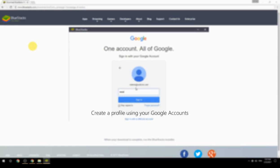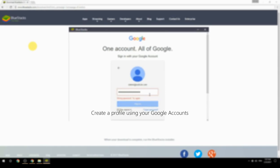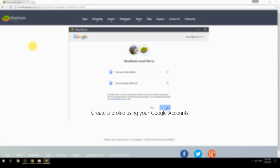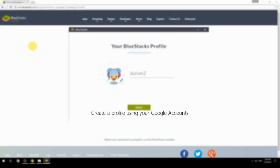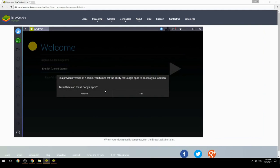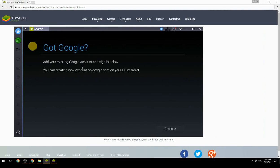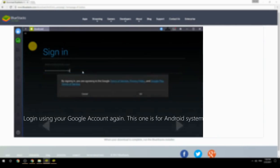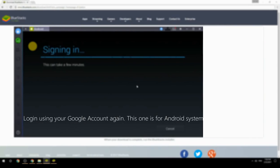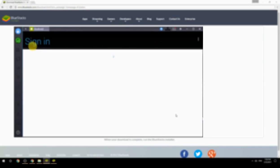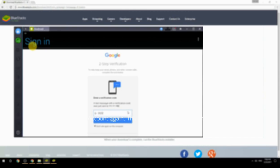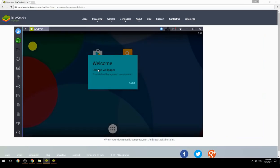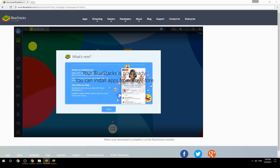Create a profile using your Google account, then log in using your Google account again — this one is for the Android system. Your BlueStacks is now ready and you can install apps from the Play Store.